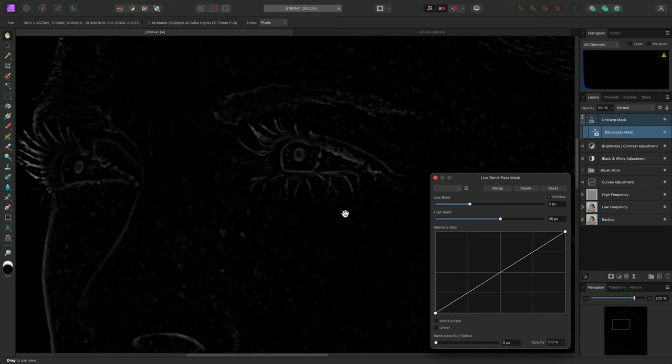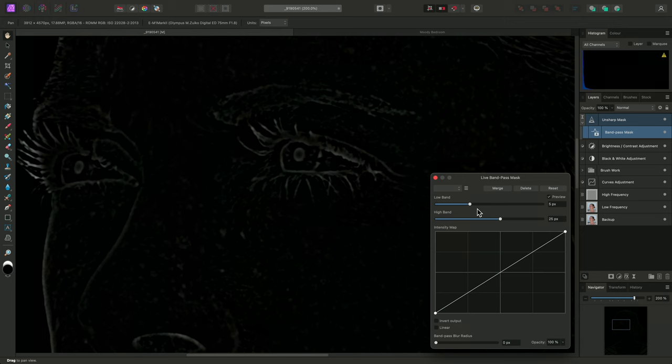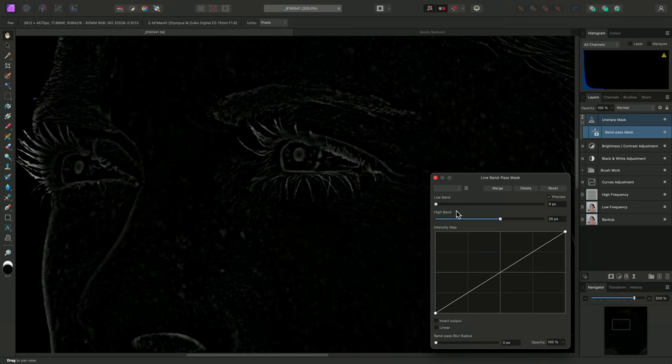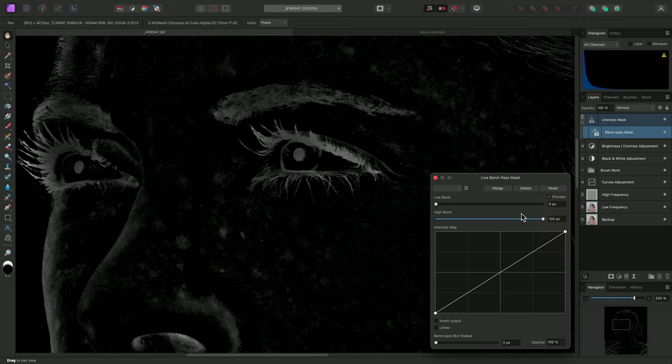The low and high band sliders are essentially lower and upper thresholds for passing a limited set of frequencies. Decreasing low band and increasing high band will expand the threshold, making more edge detail opaque.